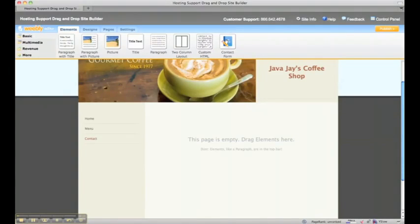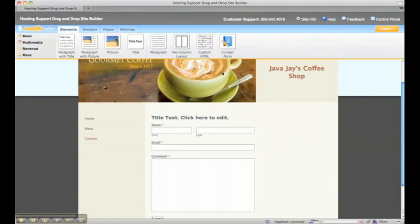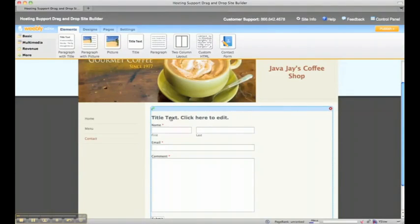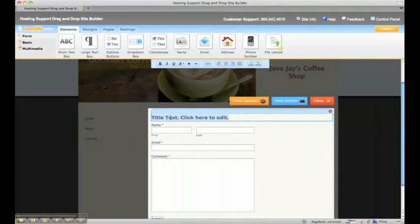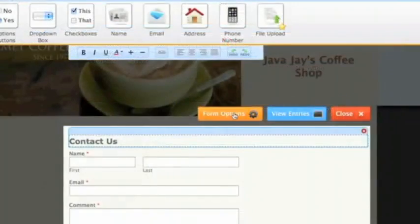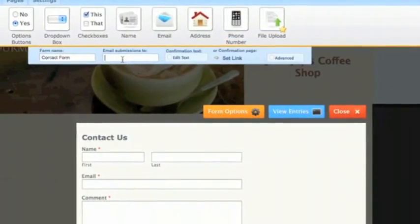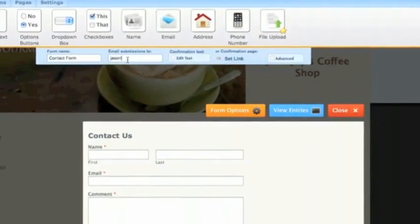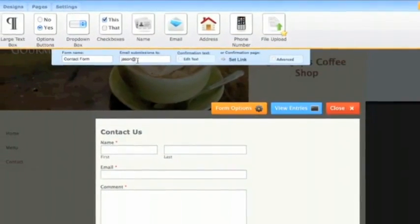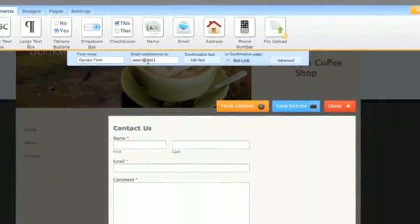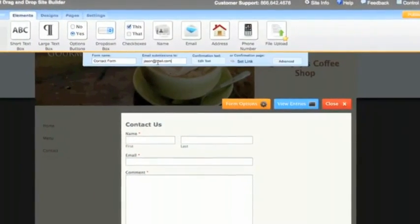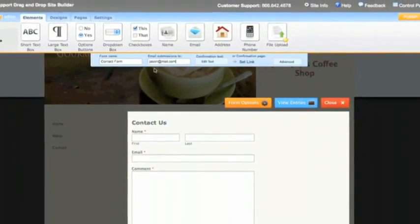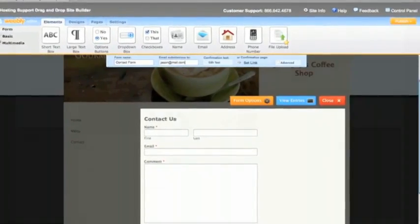And we're going to put a contact form on this page. It's as simple as just pulling the contact form element down, give it a custom title, click this form options button, and that will let us put in a location for where we want the submission to go. So when someone submits this form, it'll go to my email address here, jason.mail.com.